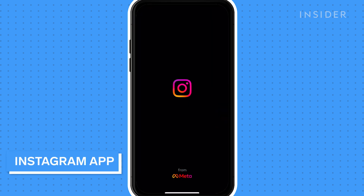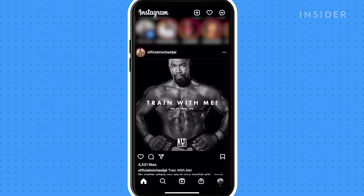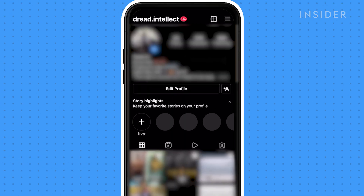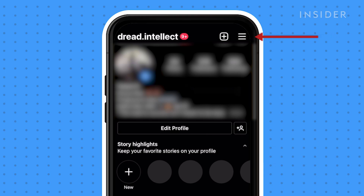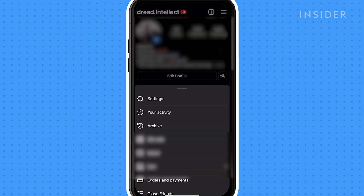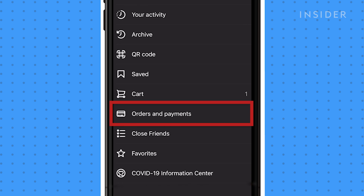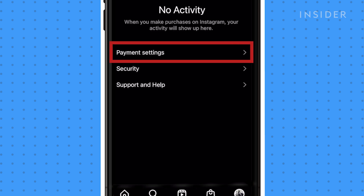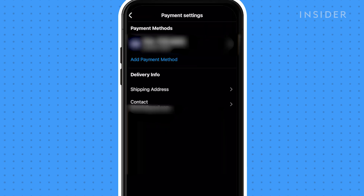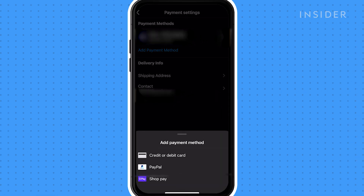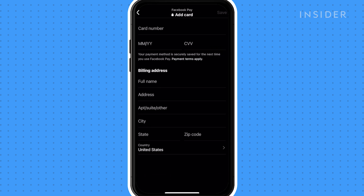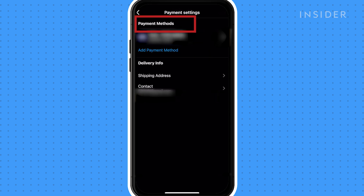To add Facebook Pay on Instagram, go to your profile then tap the three bars at the top of the screen. Go to orders and payments, then select payment settings. You'll be prompted to add a payment method. Under payment methods, here you can select which type of payment method you'd like to add. We will add a credit or debit card. Once you add your information and save, you will now see your card added under payment methods.